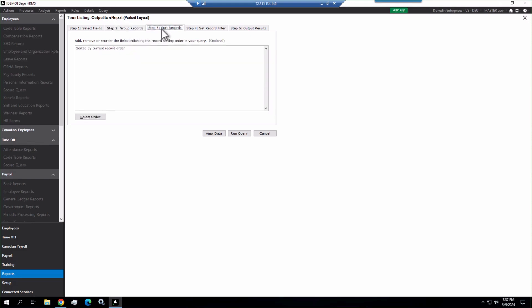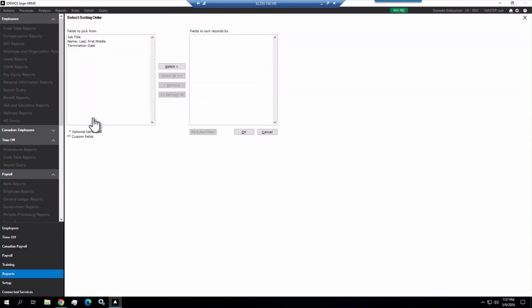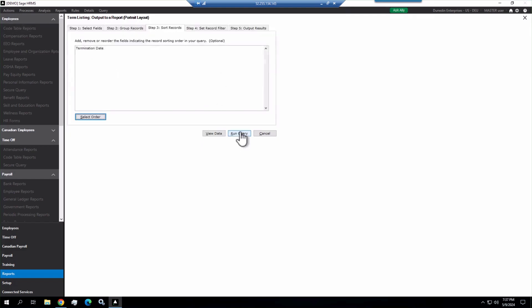But we want to sort records here. The current record order is typically the employee ID. We're going to choose termination date because we want to sort by our termination date. You can choose ascending or descending. I'm going to keep it in ascending, and then click OK.